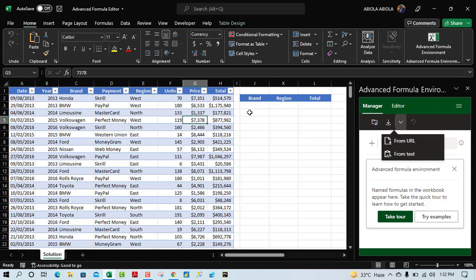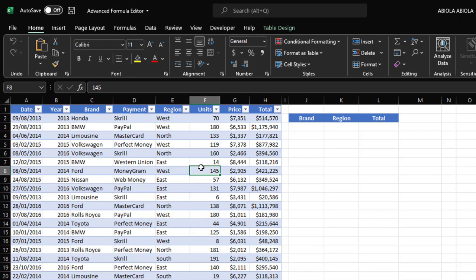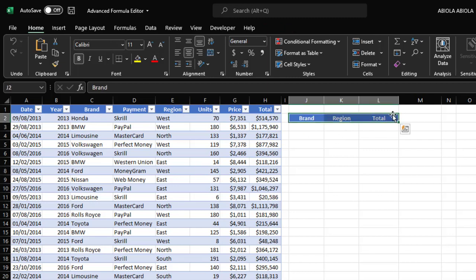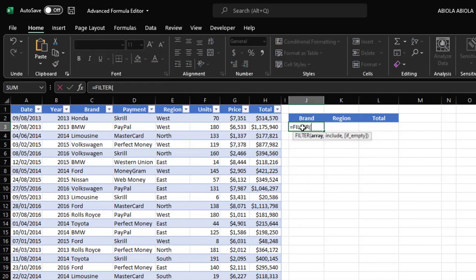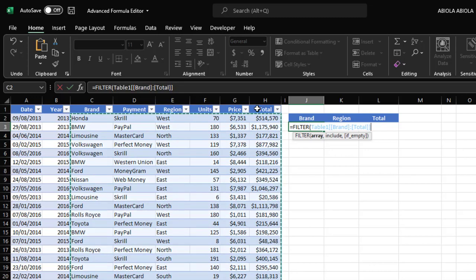Now let's come to our data set. We want to apply a non-contiguous filtering technique. I have three columns: Brand, Region, and Total. I don't want to return the Payment column based on filtered results — I want Brand, Region, and Total. So I'll go to cell G3 and deploy FILTER. The FILTER function requires an array, so I'll give it the entire columns from Brand to Total. For the include argument, we have two criteria: Year equals 2014, and Total greater than or equal to one million.